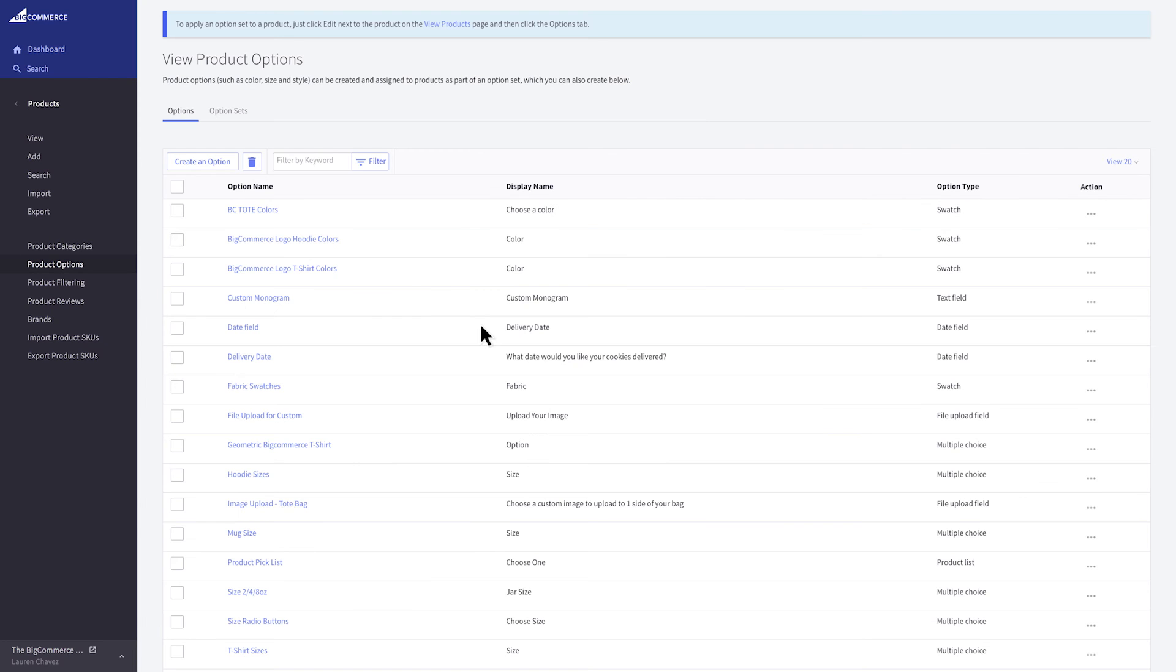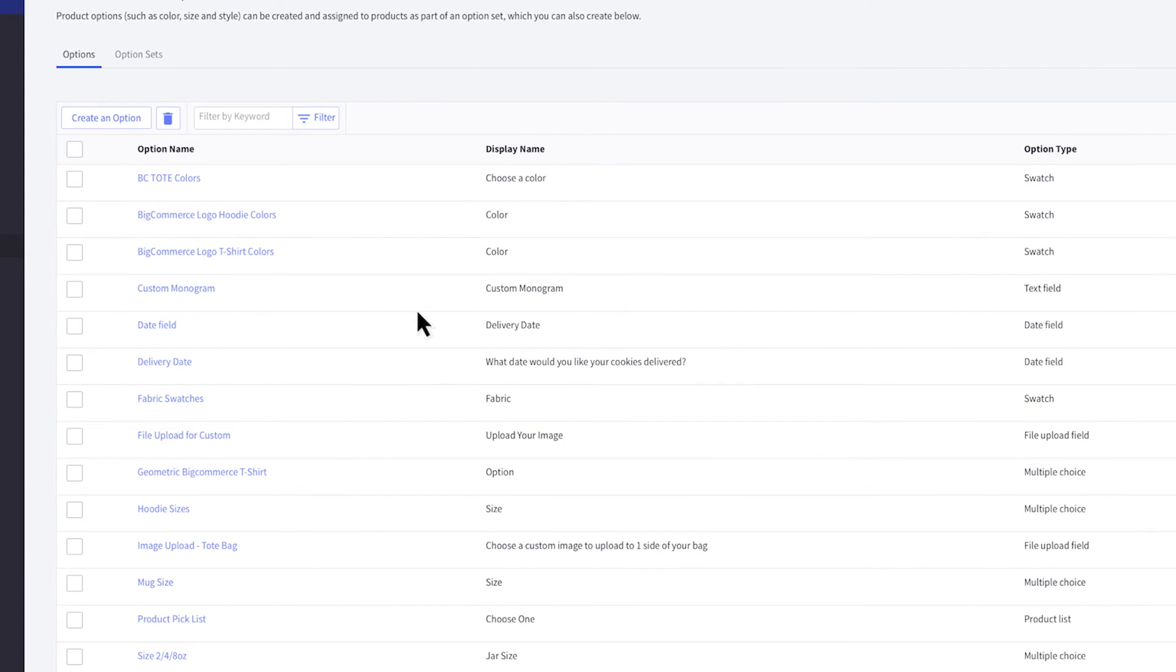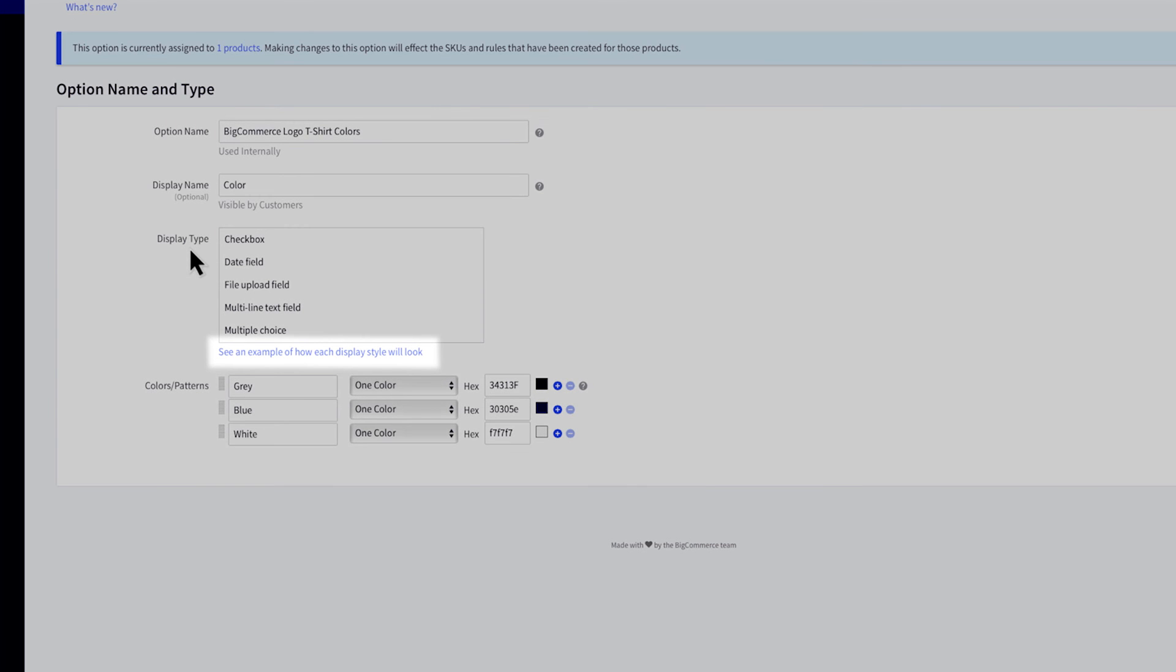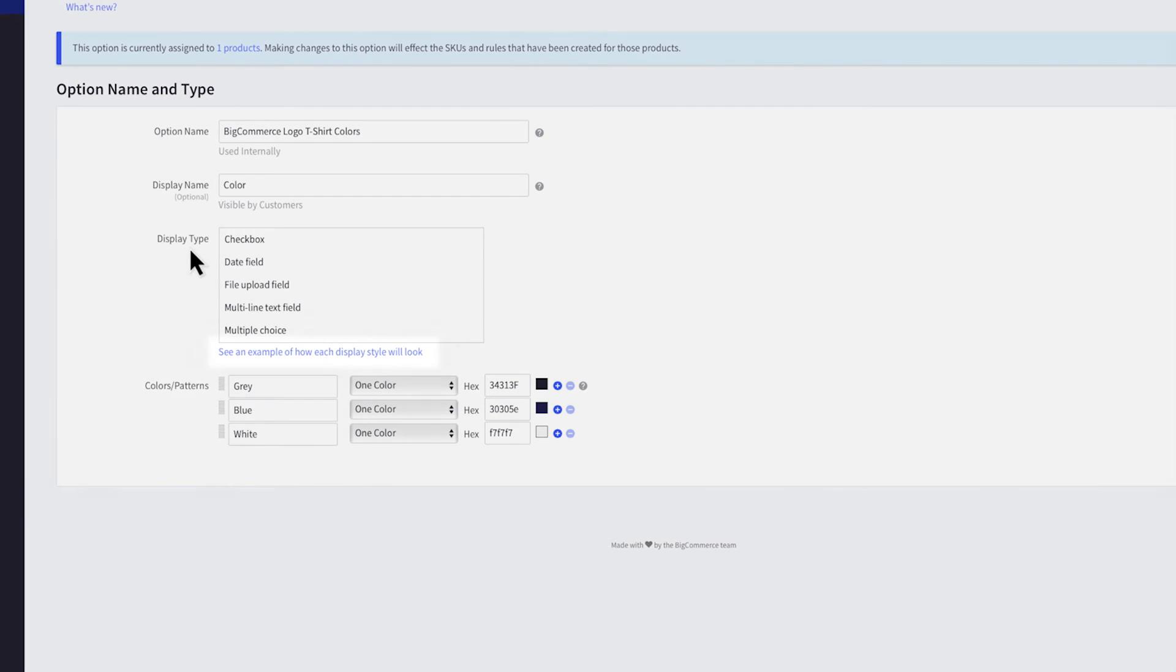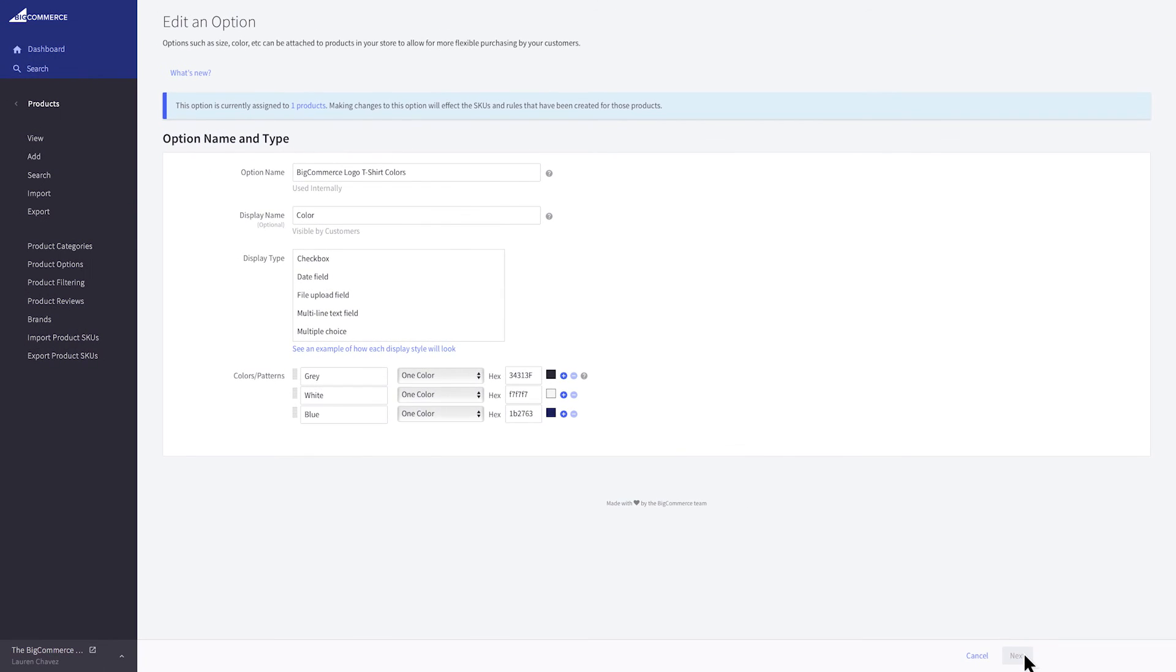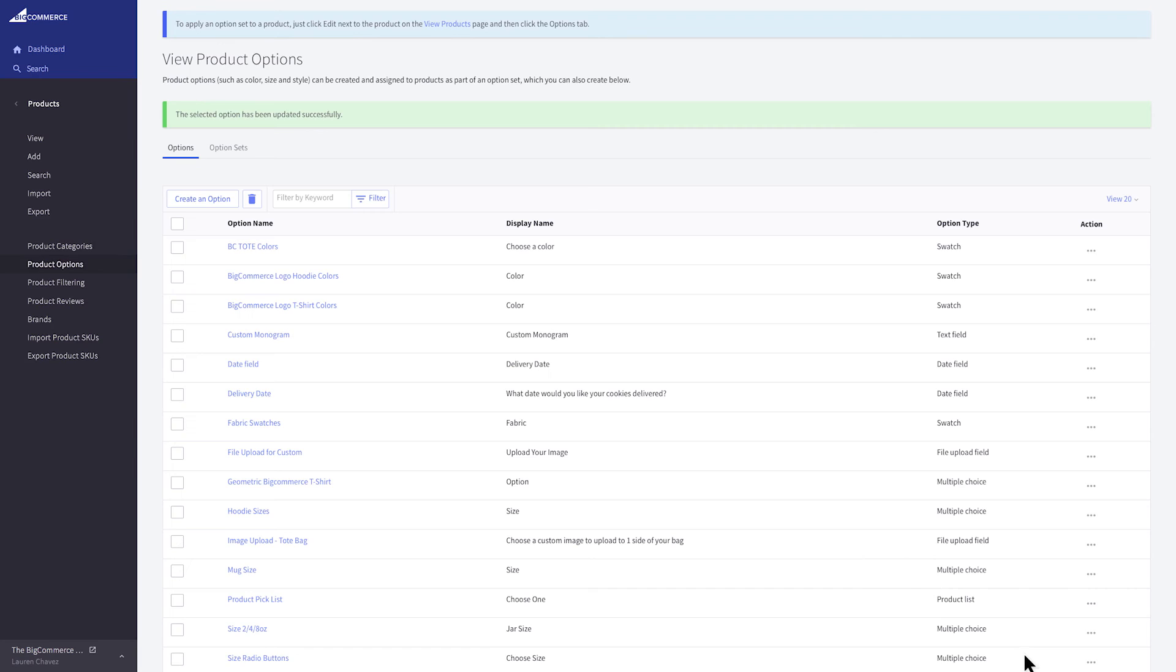To make any changes to your product options, you can always click on the option name and edit. You'll see a few more fields like display name and display type. Display name is what shows for your customers on the product page. If you aren't sure which display type you need, check out the visual guide of product option types on the support portal here. Make your changes and click next. You can add it to another option set or finish by saving your changes.